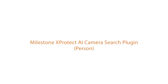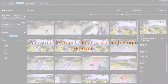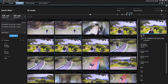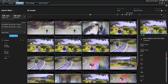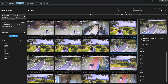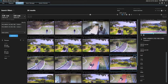Wisnet AI cameras accurately identify people and vehicles within a camera's field of view, generating metadata that is attached to recorded video. Hanwha Tequin's AI camera search plugin for Milestone XProtect video management software allows users to perform forensic search functions within the client application when recording with Wisnet AI camera devices.